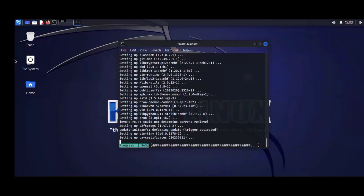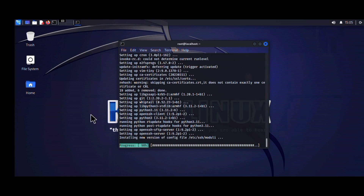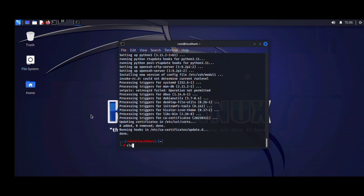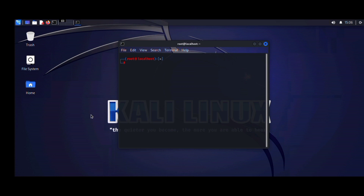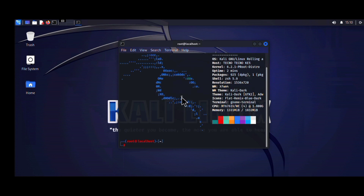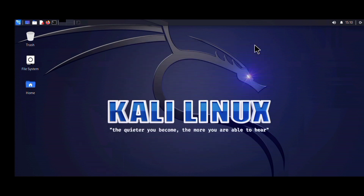The upgrade took a while, so be patient. I'm also going to install the local version of OpenSSH. And that is it — that is how you install Kali Linux on your Android device.